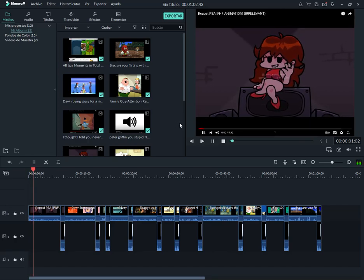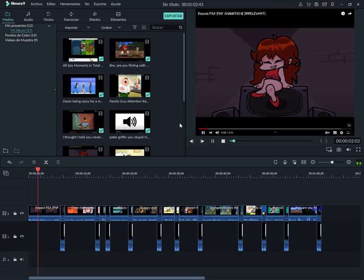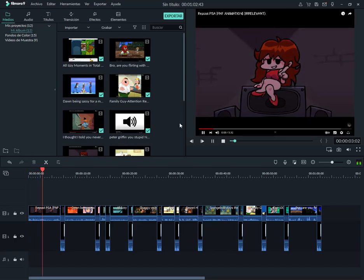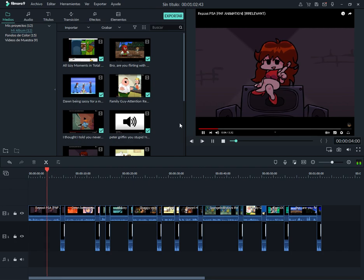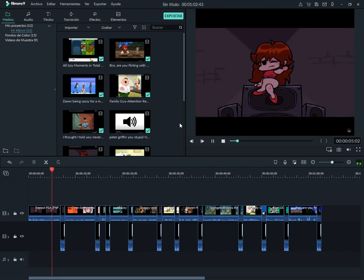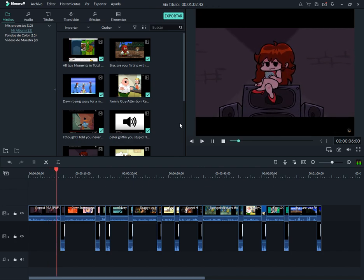Hey guys, Friday Night Funkin' Girlfriend here for a PSA speaking on behalf of BB Ponsu. Ahem.